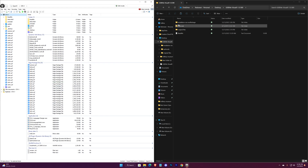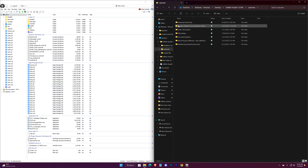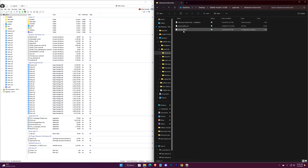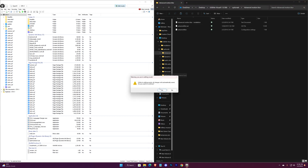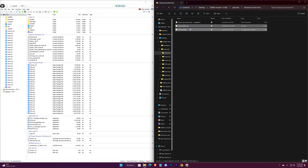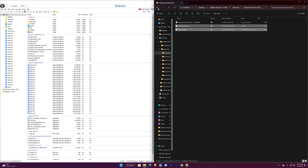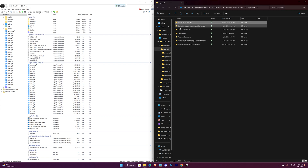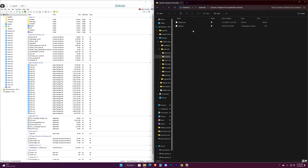Now go to Optionals. Open the first folder, select Edit Mode, and now drag and drop these two files into the main directory. This one also has the same process.